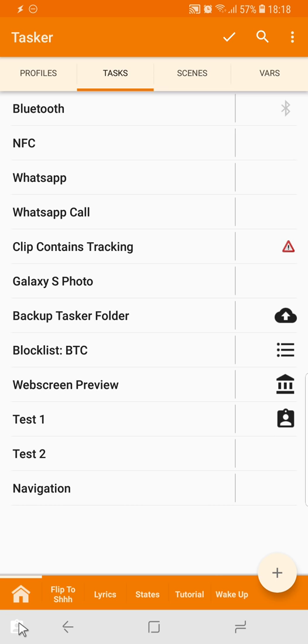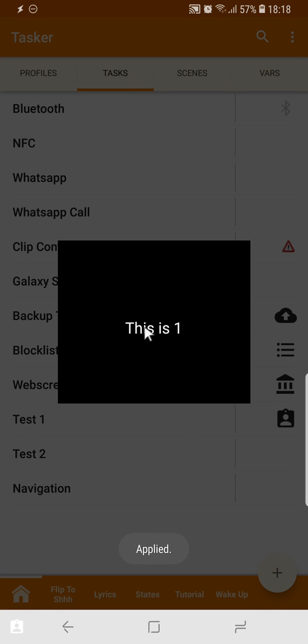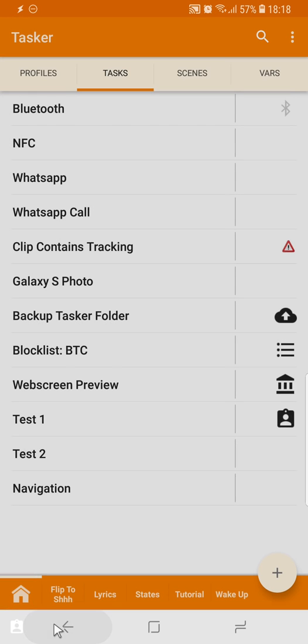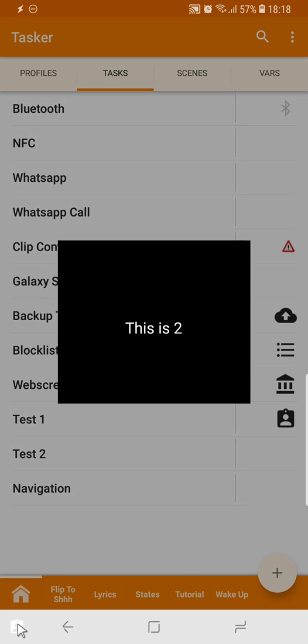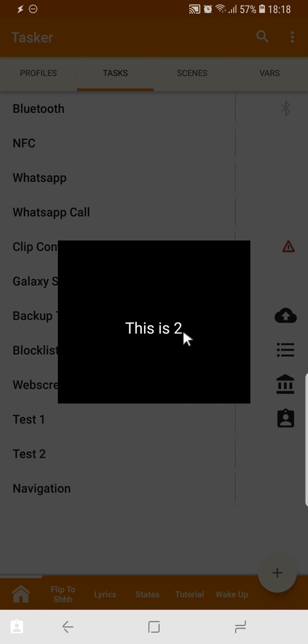And when I click this once, this happens, the popup this is one. But if I click it twice, this is two.